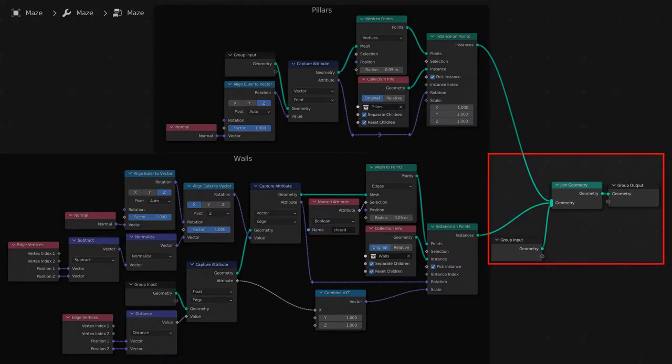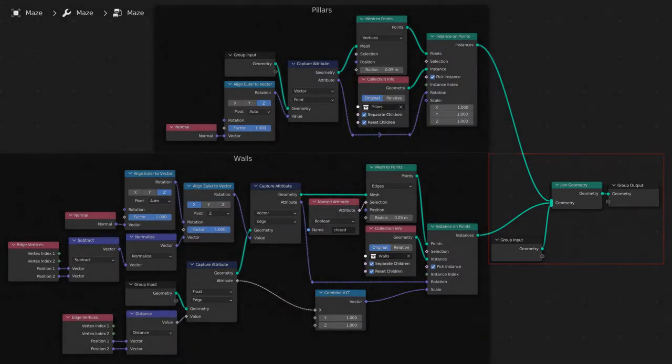Finally, combine the walls, pillars, and original geometry of the maze with the join geometry node and output that.